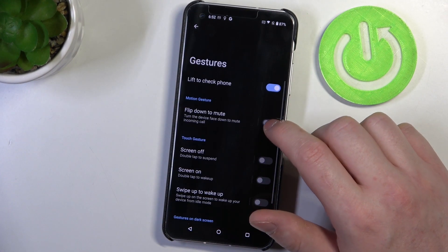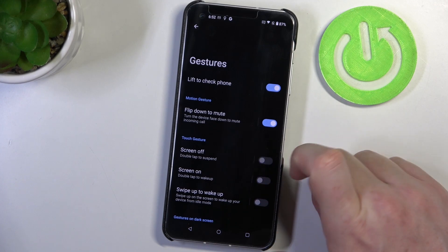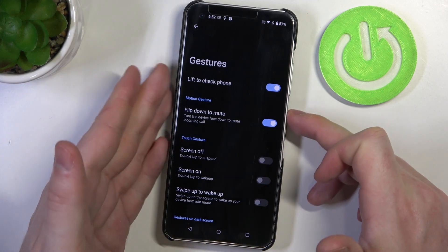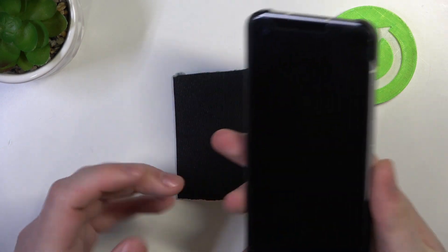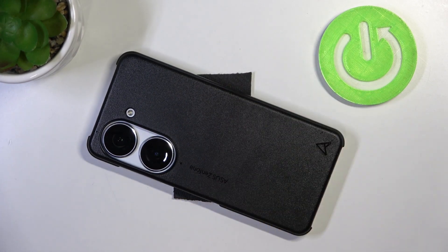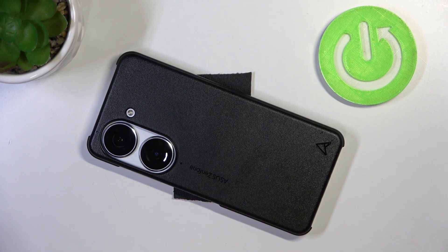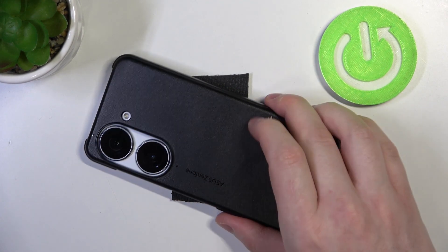Next one is flip down to mute, turn device face down to mute all incoming calls. So that means you need to place your phone screen to the table and this will mute all incoming calls.